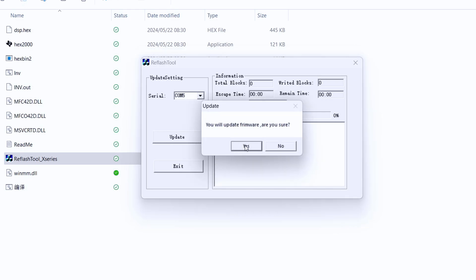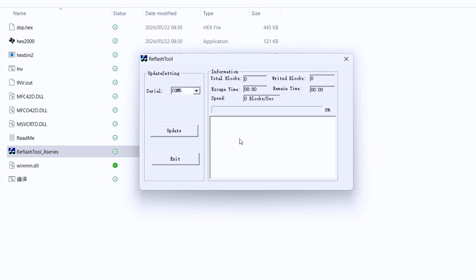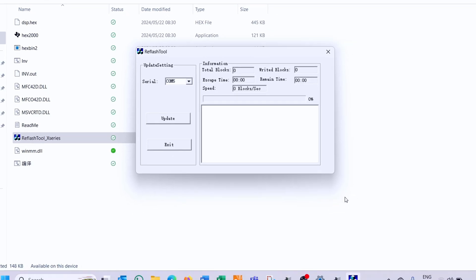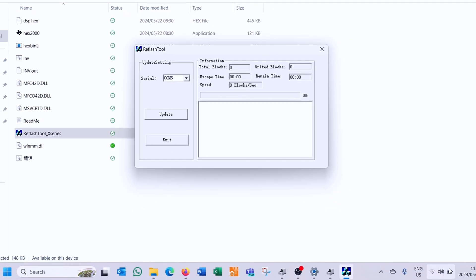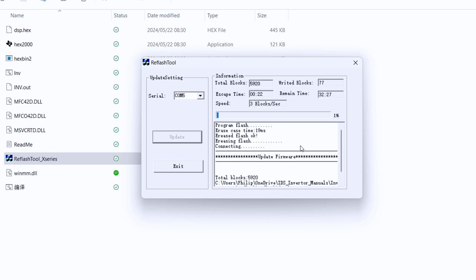This will update the firmware and it does take a bit of time so just make sure the battery on your laptop is full. Now in my case I'm using COM port 5. Yours might be COM port 1 it might be COM port 2. Just make sure that the COM port that you choose is the COM port which is assigned to that serial to USB converter if you are using a serial to USB converter. Now also the update process does take quite a bit of time. Be prepared to wait at least 15 minutes.